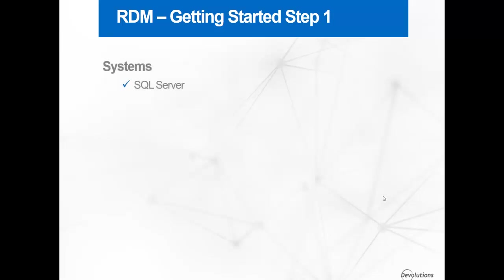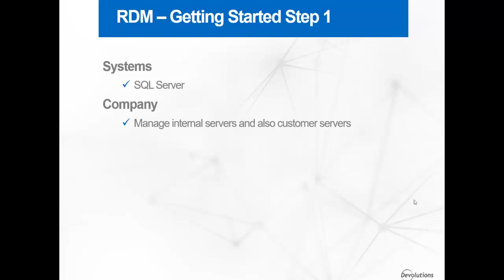For this demo, we'll be using an SQL Server as a backend and as an account to log on to our system. We will follow how a company who manages internal servers and those of customers as well would set up their RDM. There will be a help desk and a service desk team.